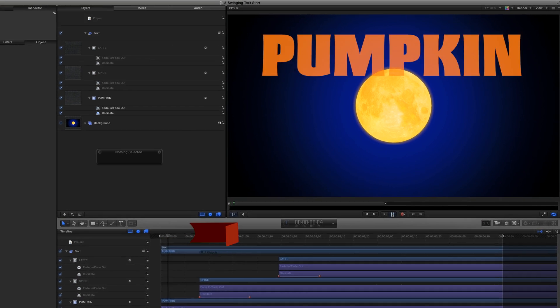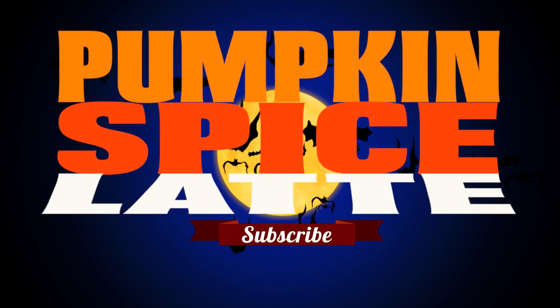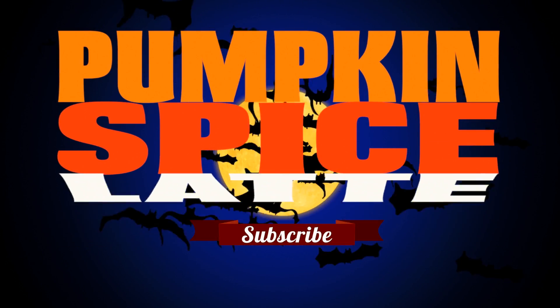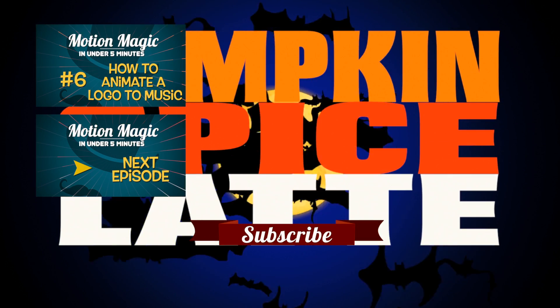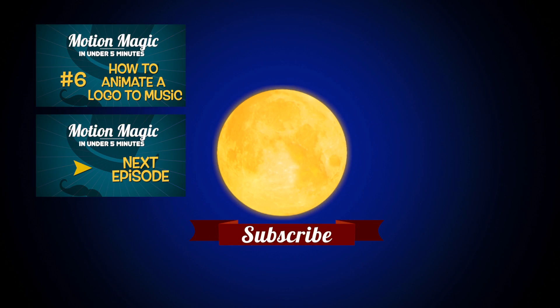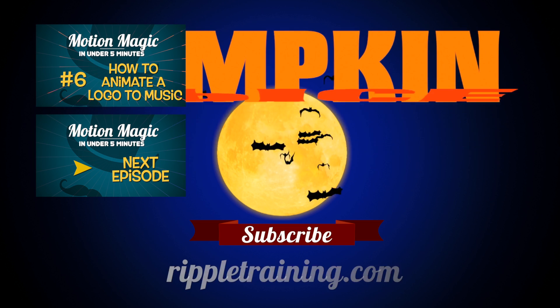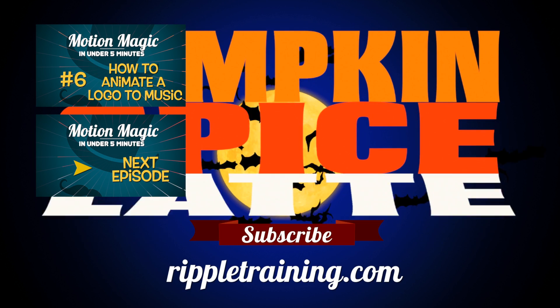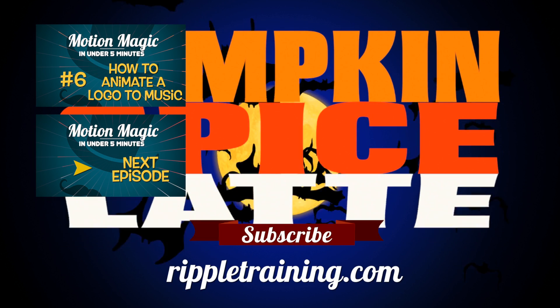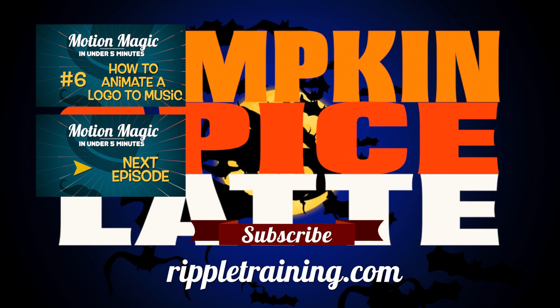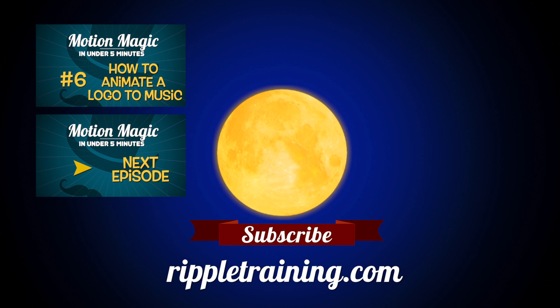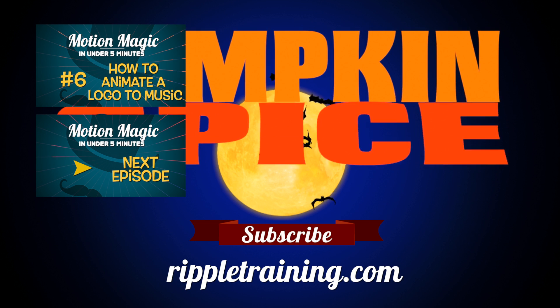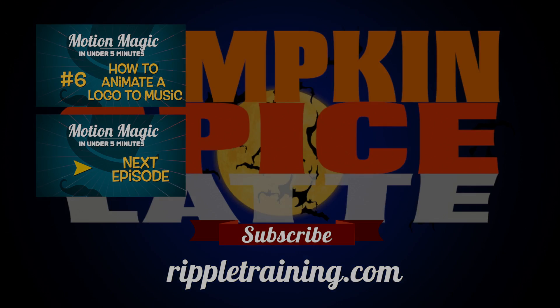Click the subscribe button below. If you have an idea, comment, or suggestion, leave those below as well. Go to rippletraining.com for fast professional training on Final Cut Pro, Motion, and DaVinci Resolve from industry professionals.